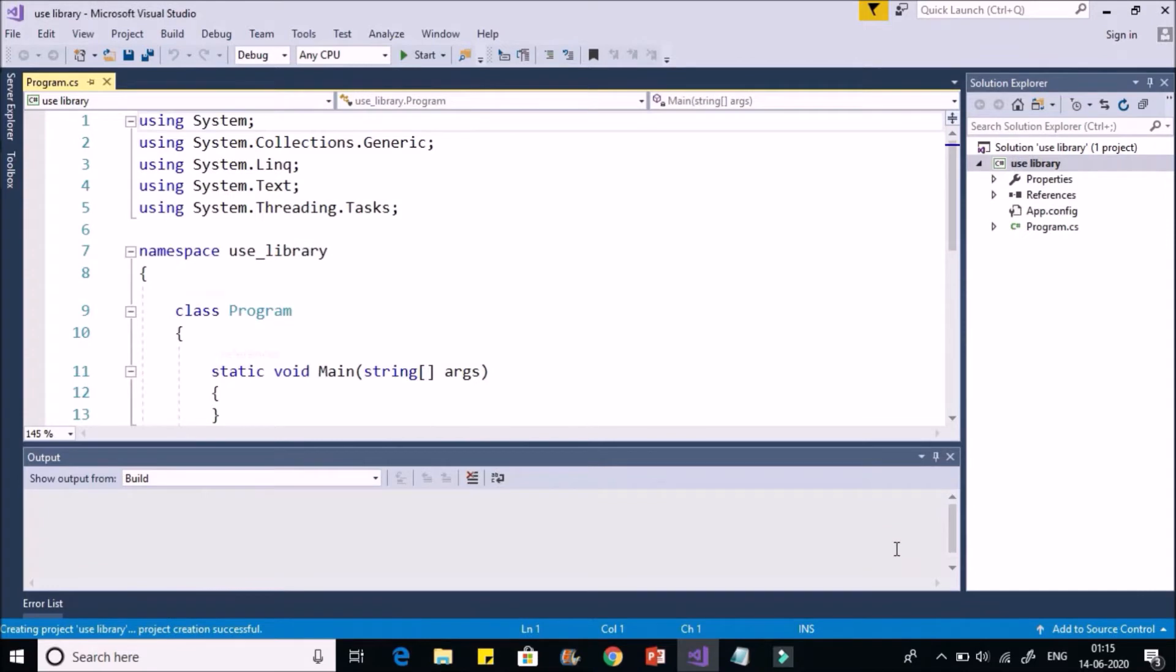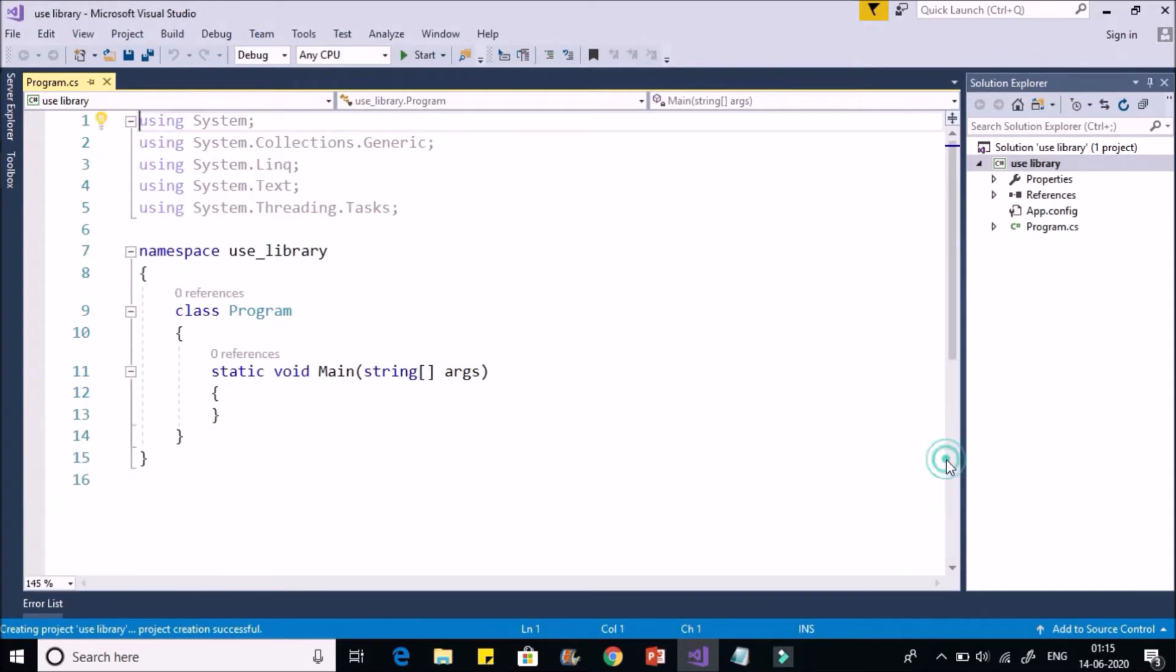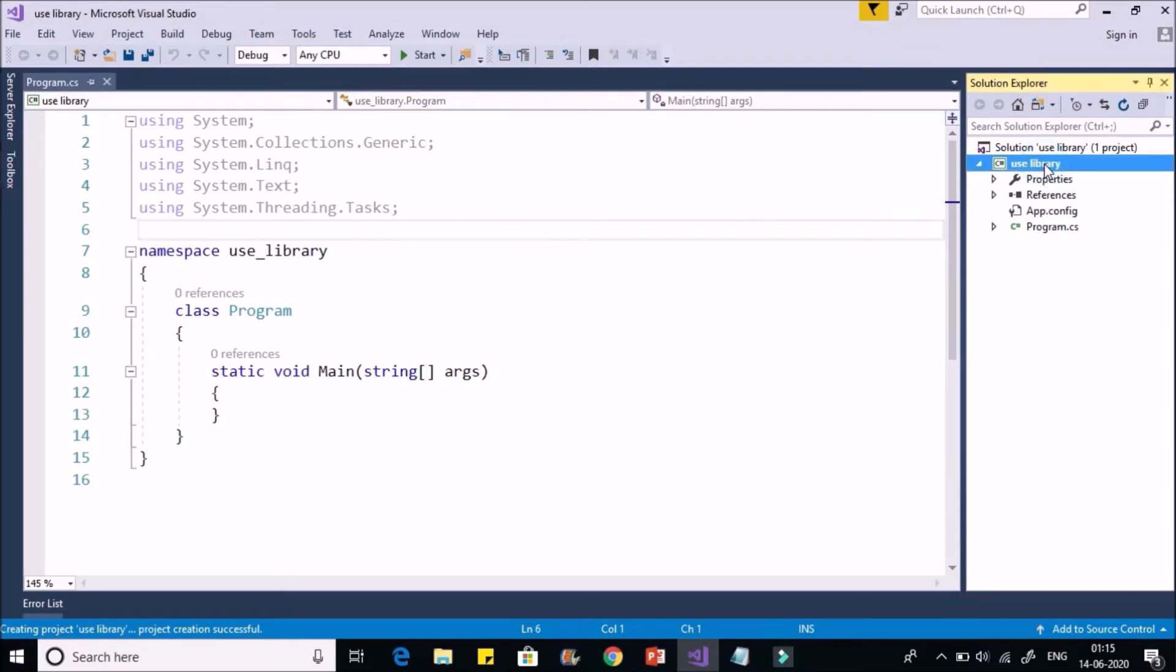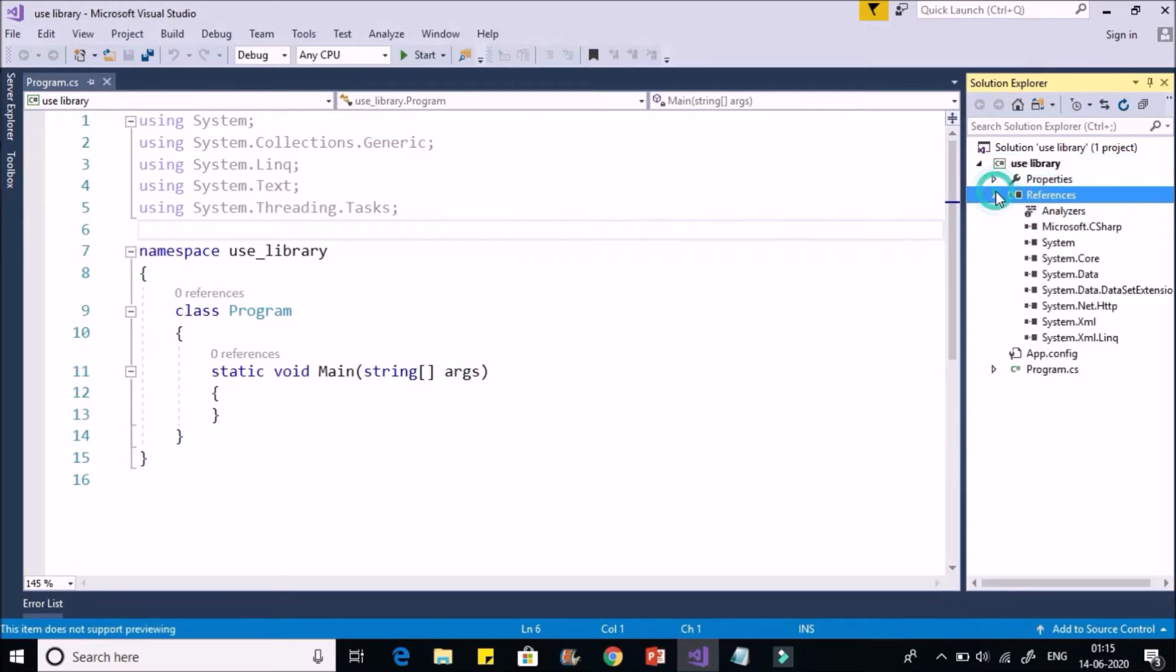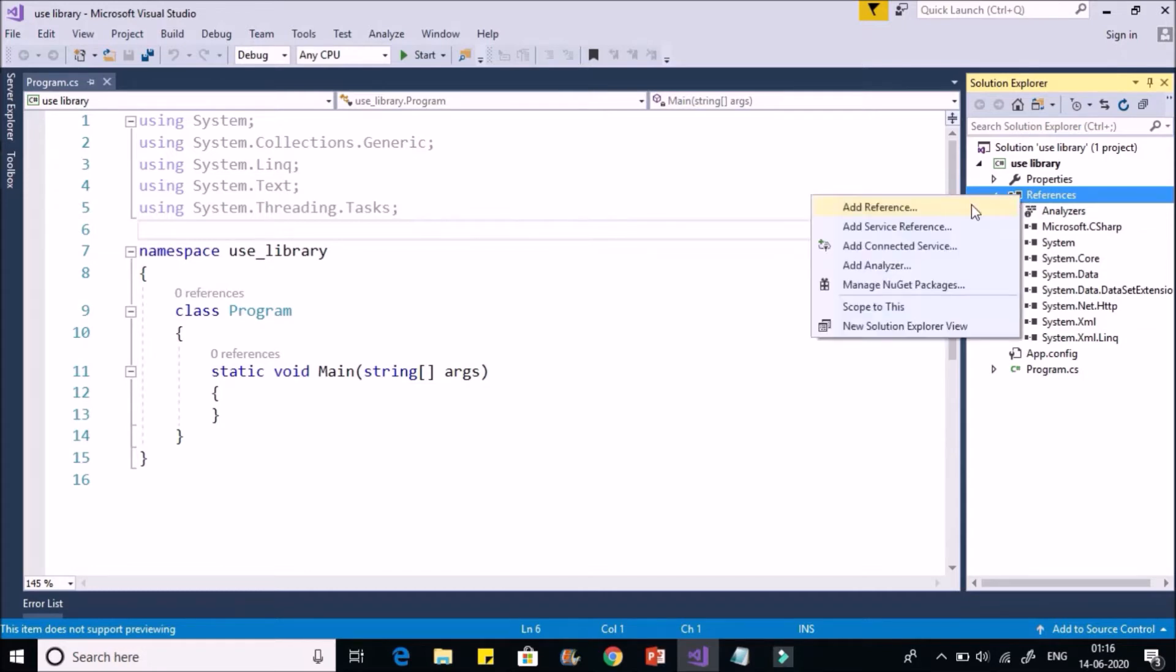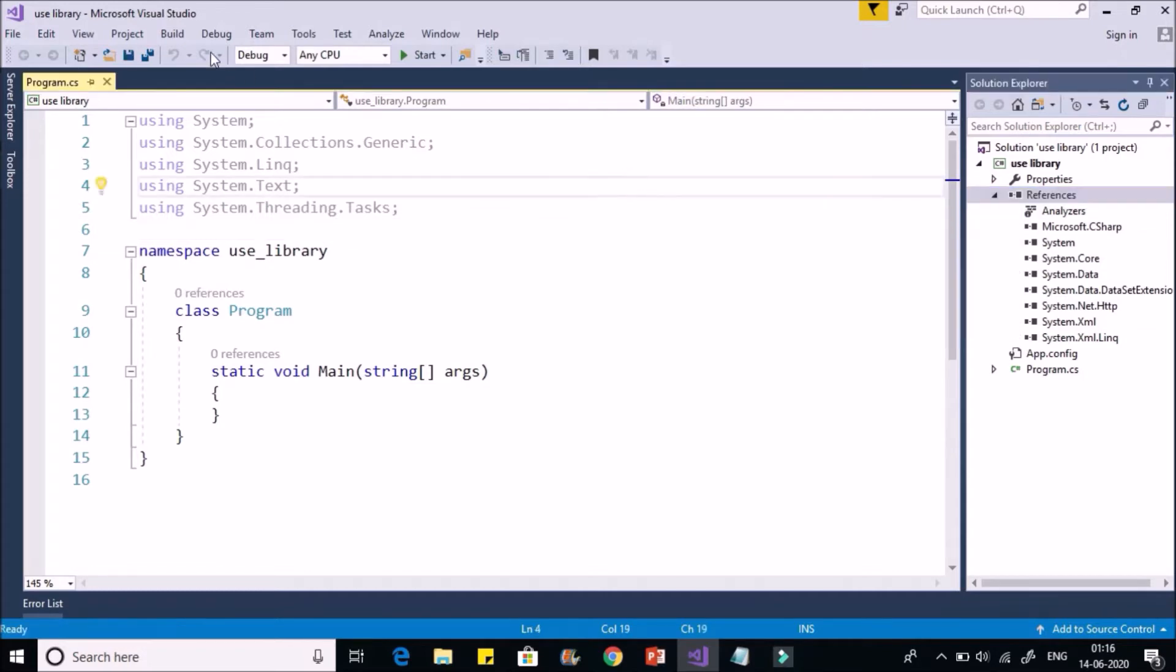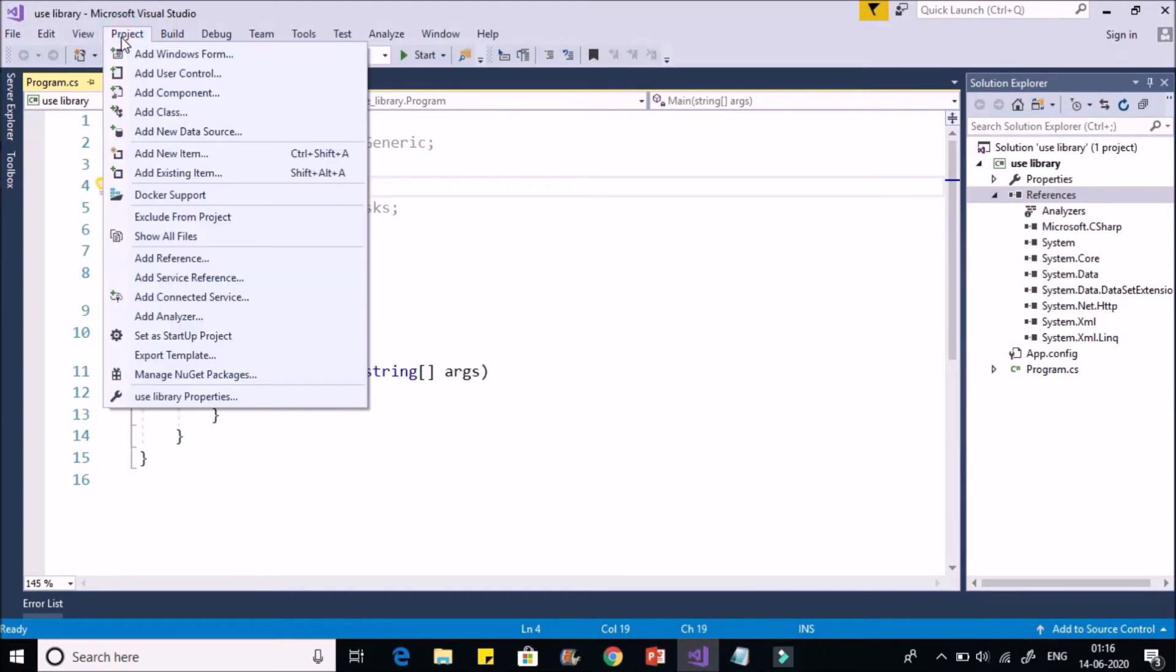Now first thing we have to add the reference to the DLL file. You can do it in two ways. In Solution Explorer you'll find References. Here you have to add reference to the DLL file we created. You can add it from here. Right-click and say Add Reference, or go to Project menu and say Add Reference. You can select any of the options. So I'll say Add Reference.